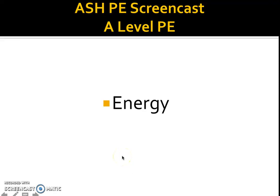Hi there and welcome to another of the ASHPEE screencasts for A-level PE. In this session we're going to be covering the introductory elements of the energy system. So let's get started straight away.